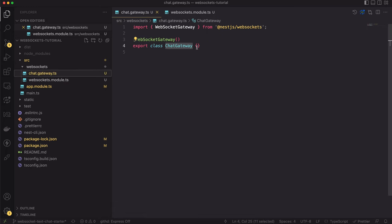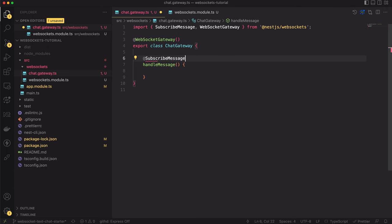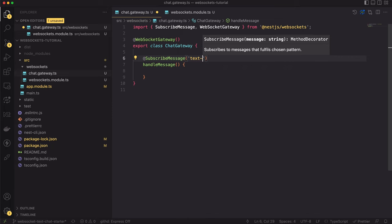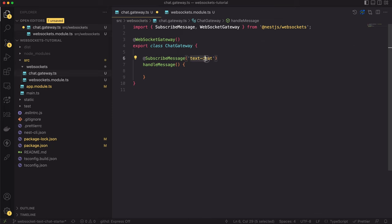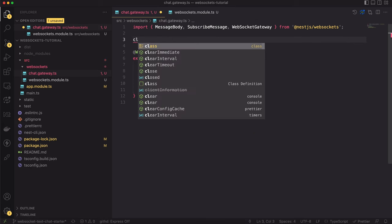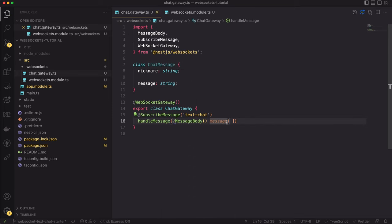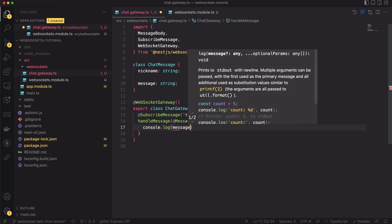Moving back to the ChatGateway file, we will create a method called handleMessage. There, we will listen to incoming messages, validate them, and broadcast them to other users. To make this method usable, we have to annotate it with the SubscribeMessage decorator. Inside it, we provide the string matching the event we want to listen to. The frontend uses the pattern 'textChat', so we will set the same here. Inside the input parameters, we can access the message body using the MessageBody decorator. NestJS will parse the message body for us — we only provide the expected type. Let's create a new class called ChatMessage with nickname and message string fields. For now, let's simply console.log the incoming message and check if we can successfully subscribe.